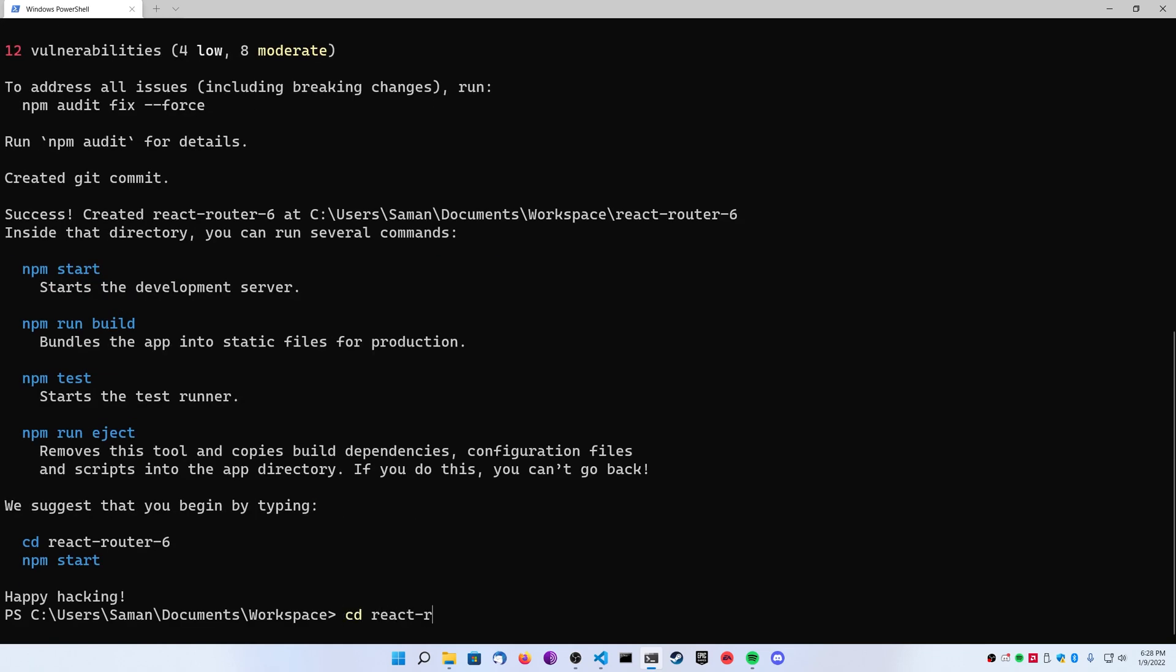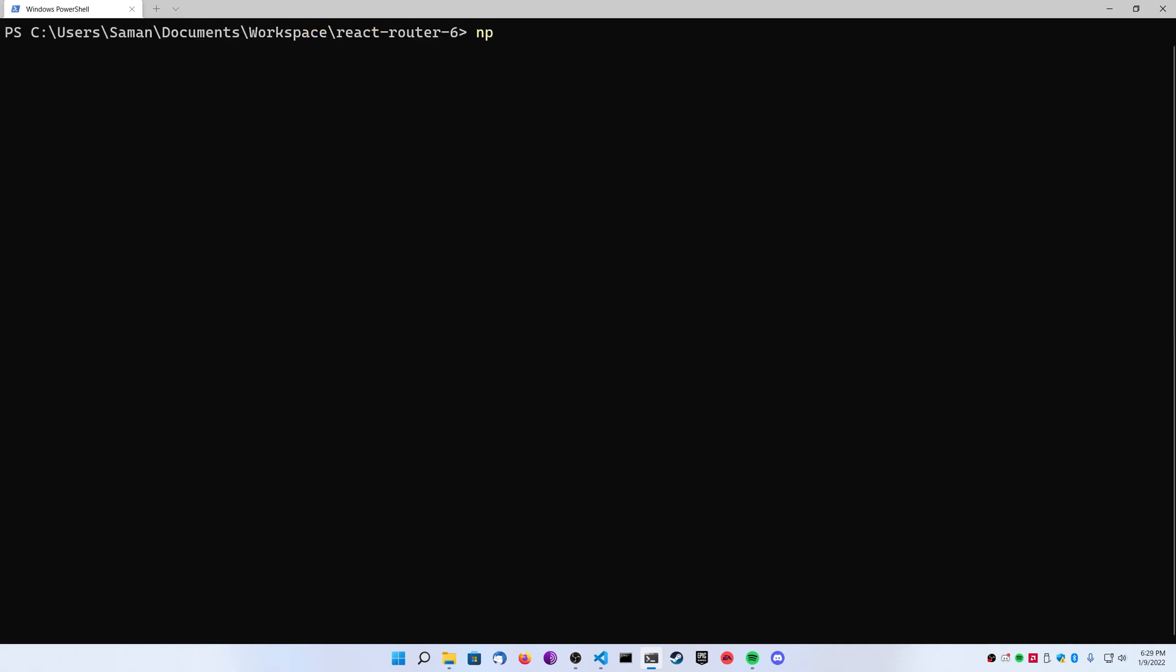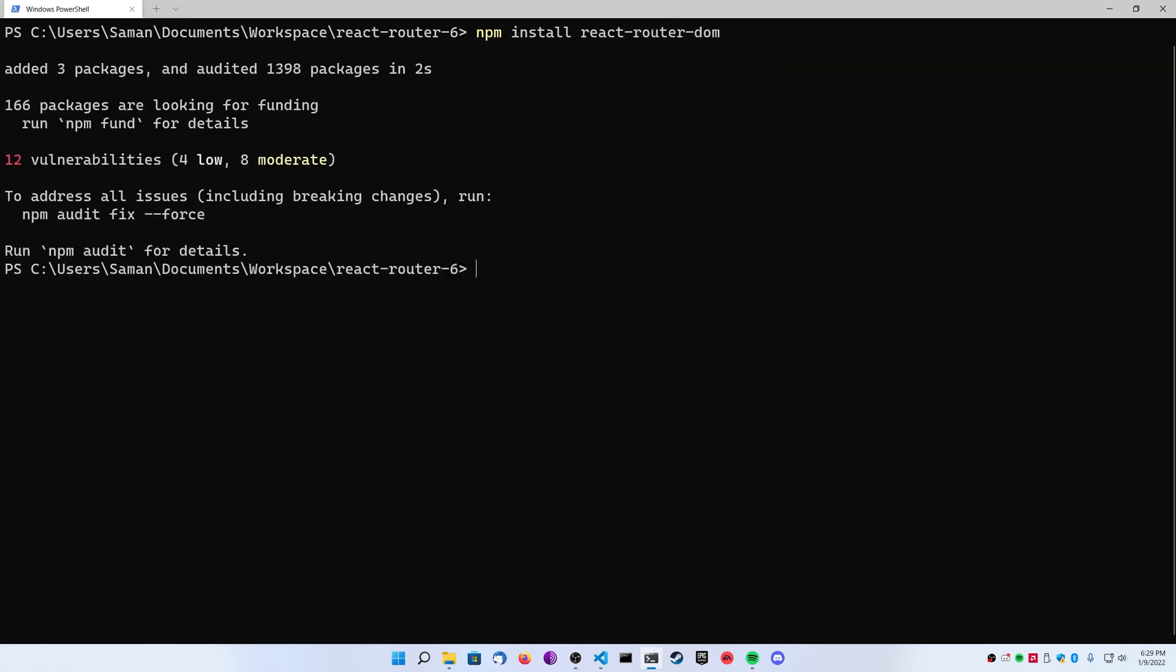Once you've created your base project, go ahead and run an npm install react-router-dom. React Router 6 comes with its own type definitions so you don't have to install any types in your dev dependencies.